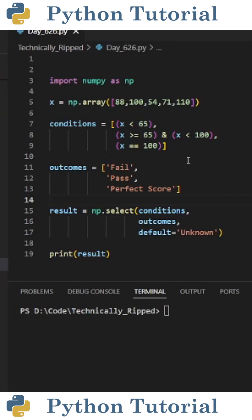One thing to note is the order of conditions and outcomes correspond to each other. So for example, the condition of x is less than 65 corresponds with fail.